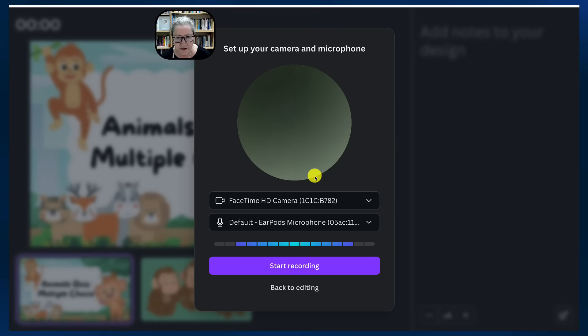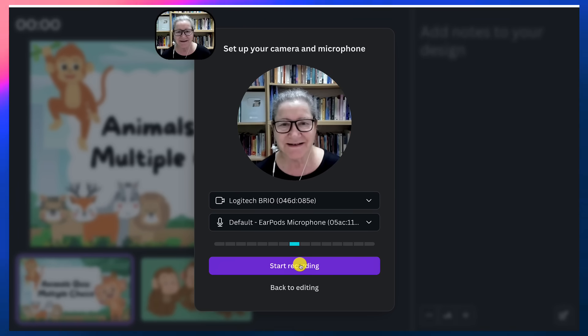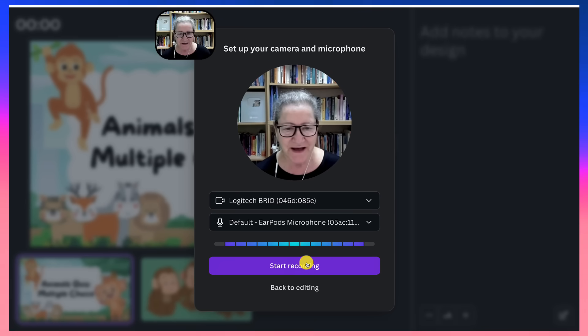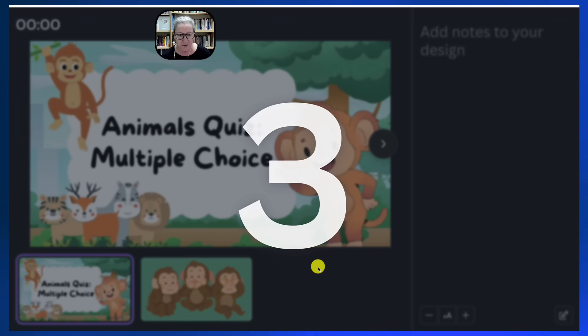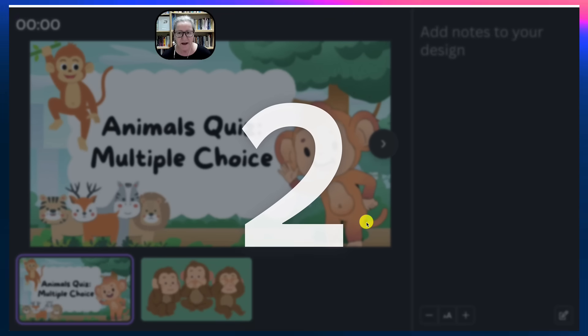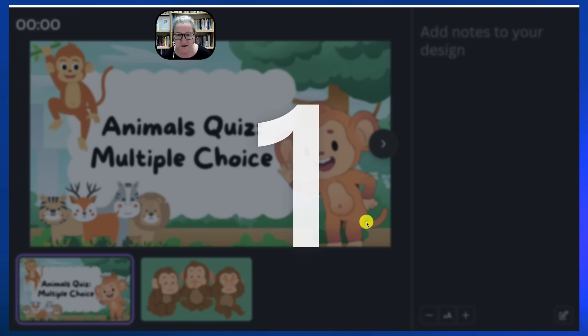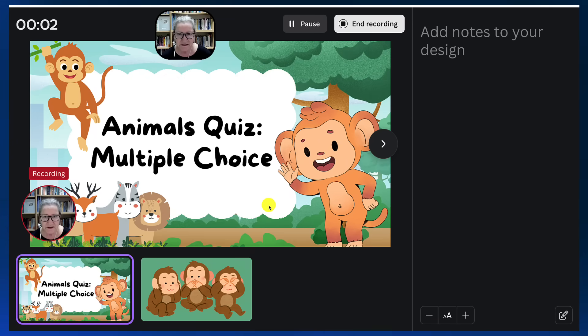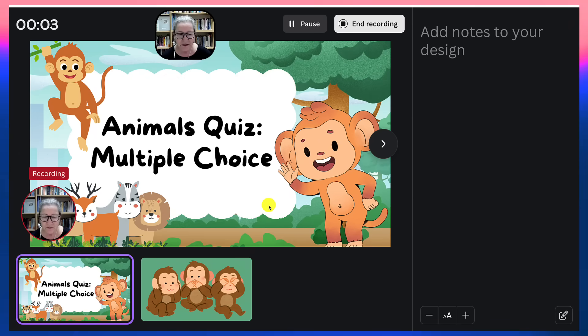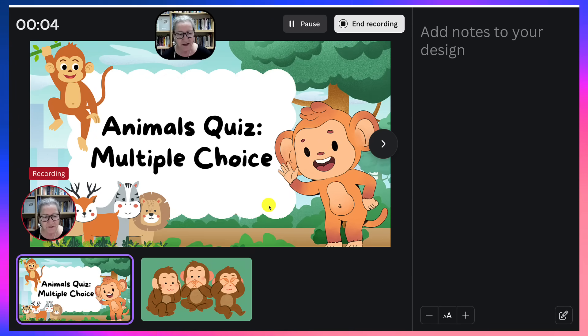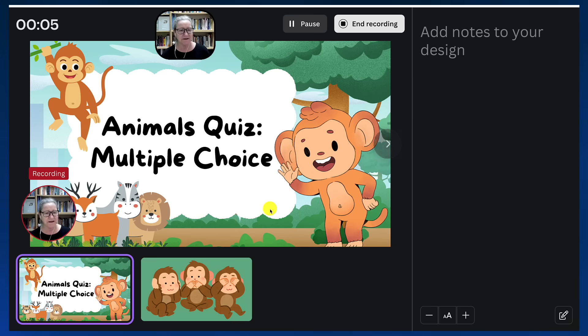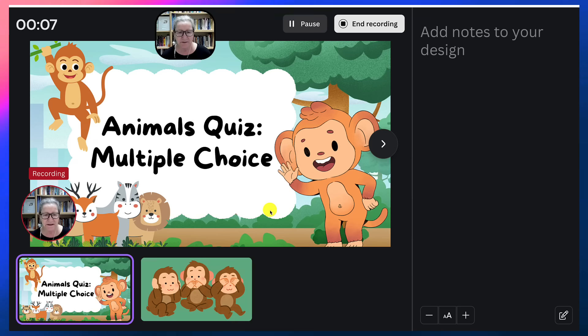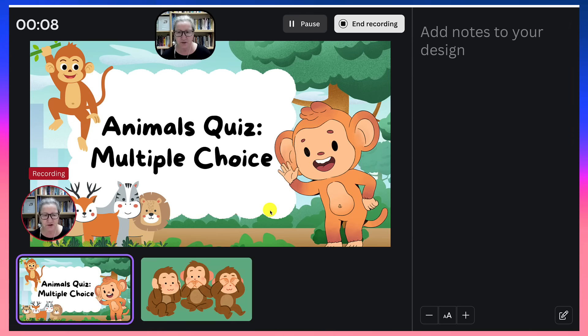And then here it comes. So I can do that as well. Go. And we're ready to record. So hello everyone and welcome to my recording. Animals quiz multiple choice.